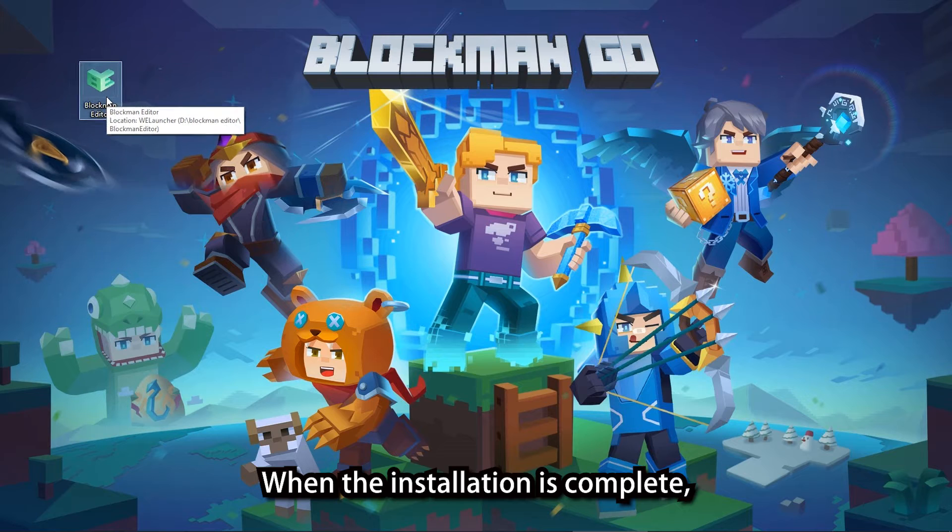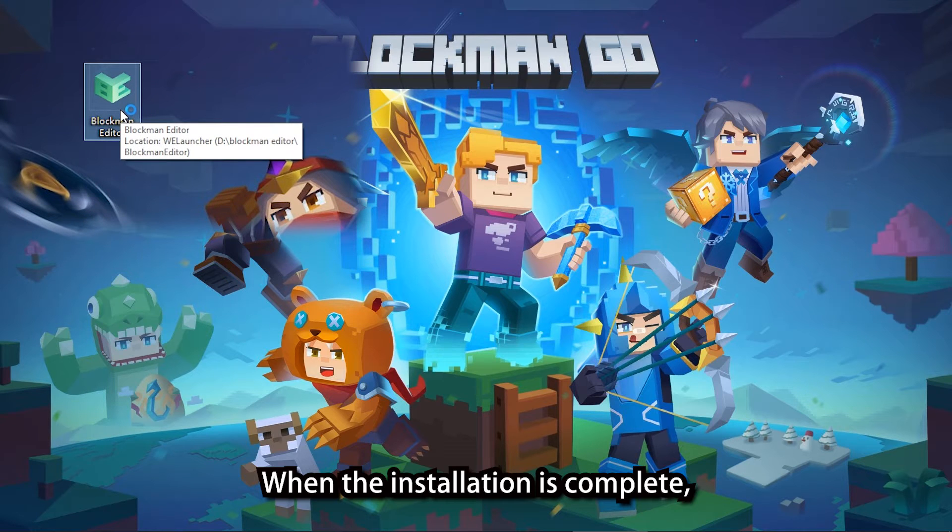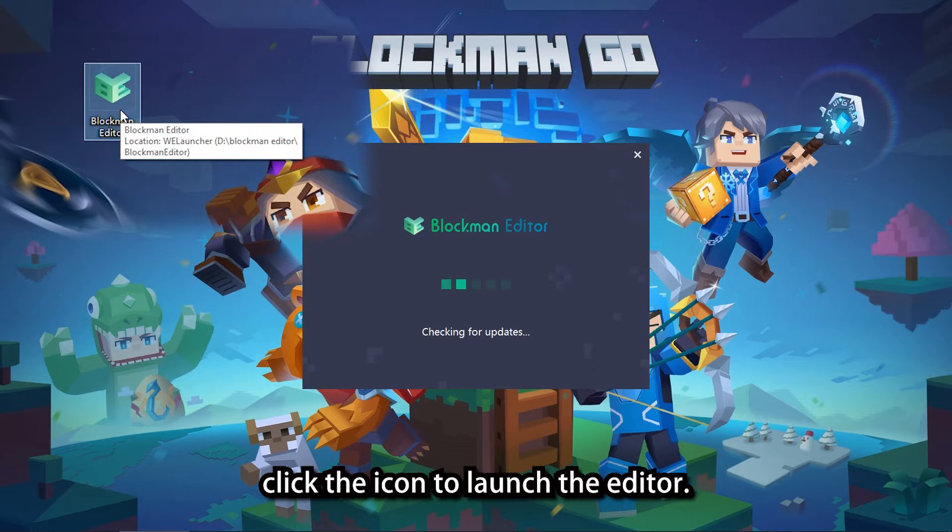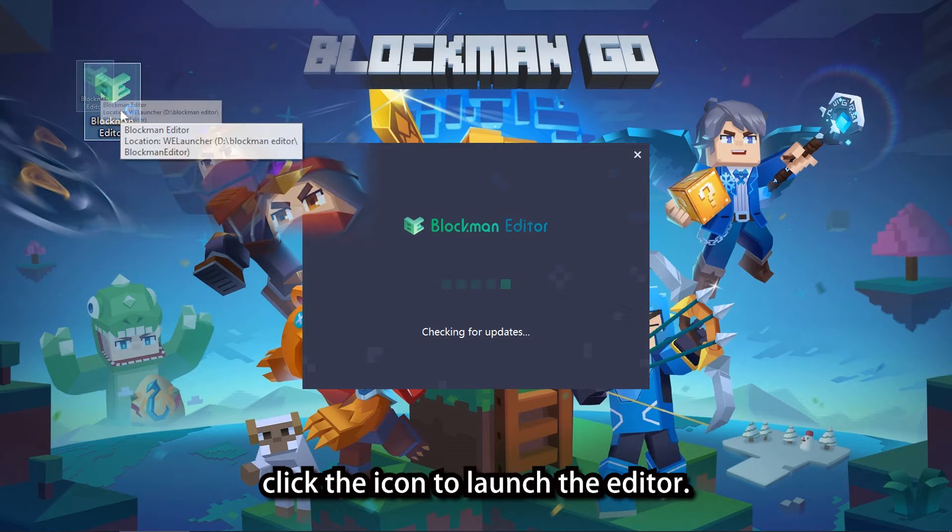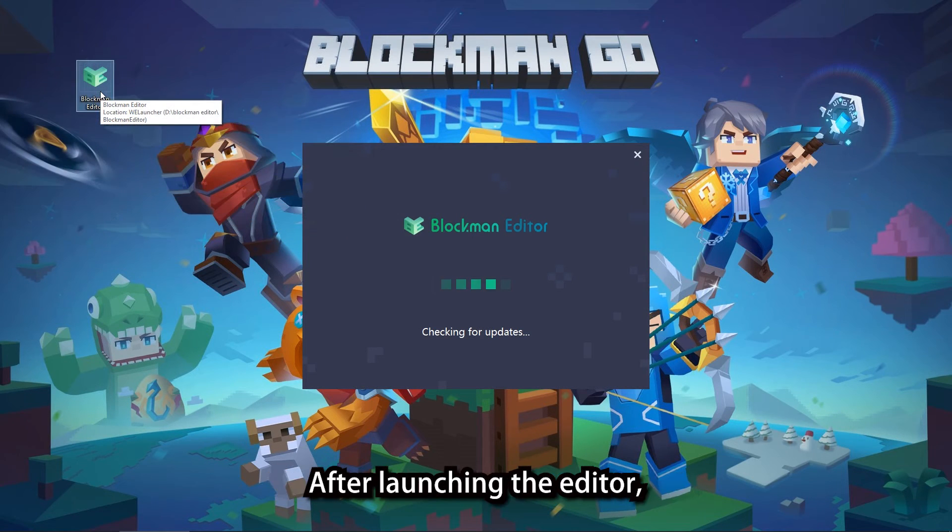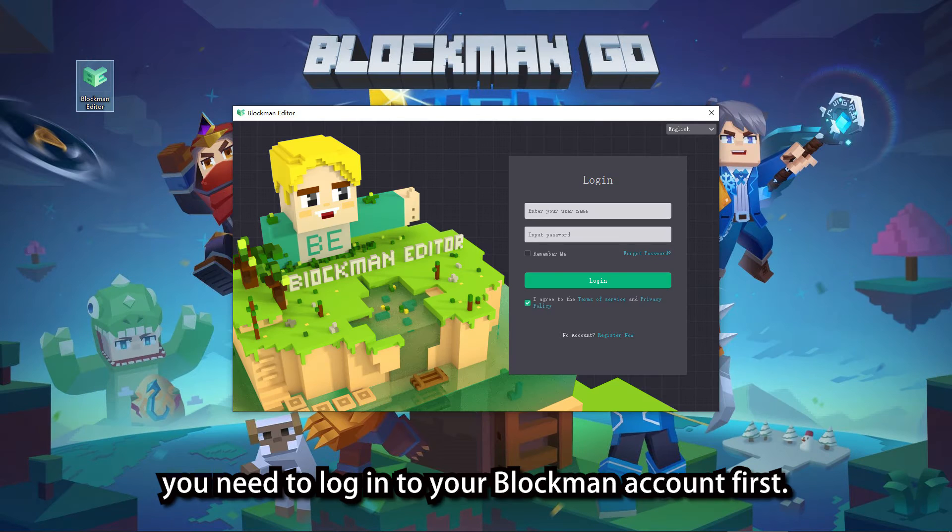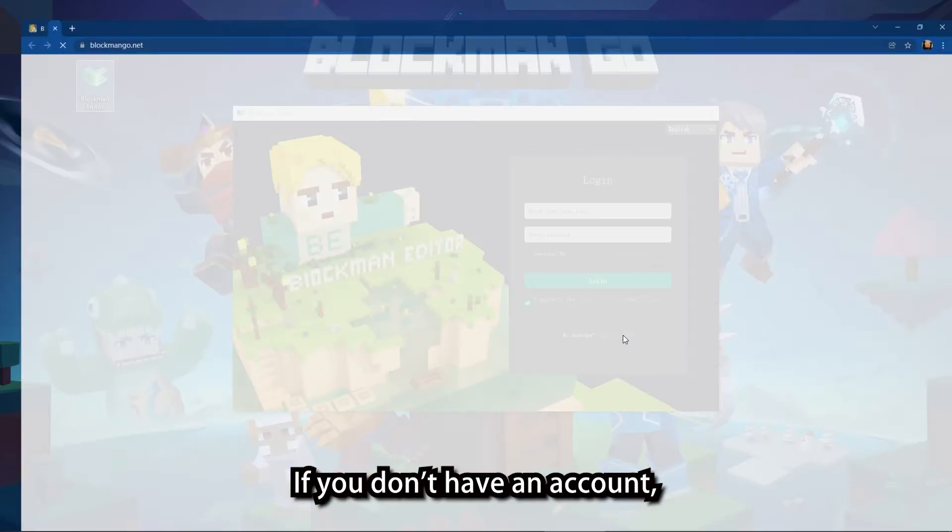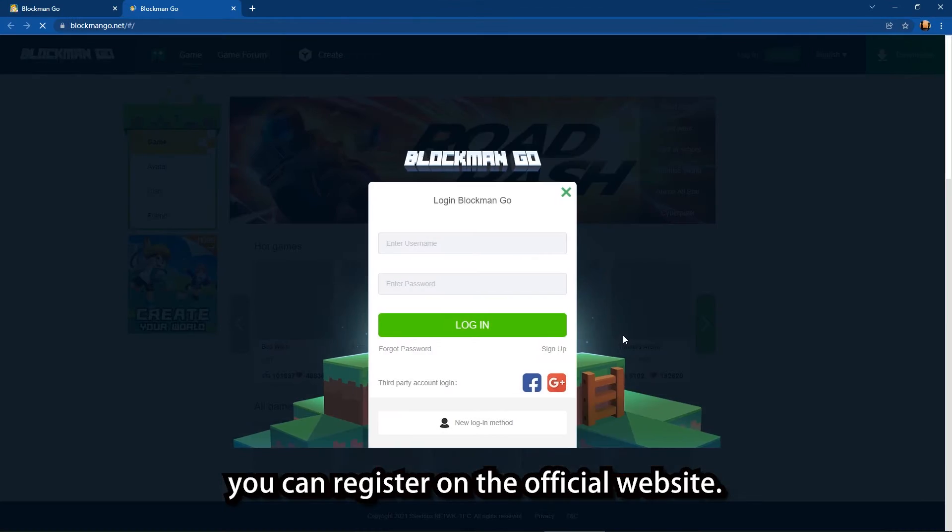When the installation is complete, click the icon to launch the editor. After launching the editor, you need to login to your Blockman account first. If you don't have an account, you can register on the official website.